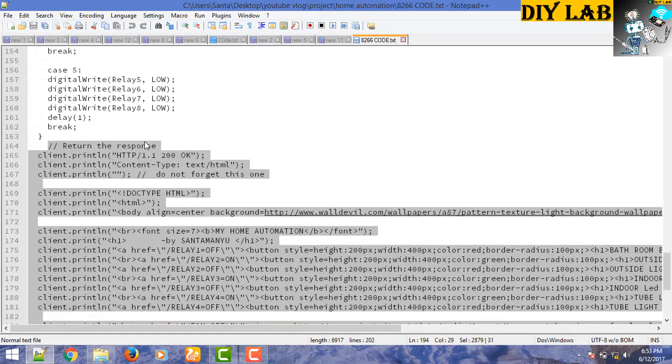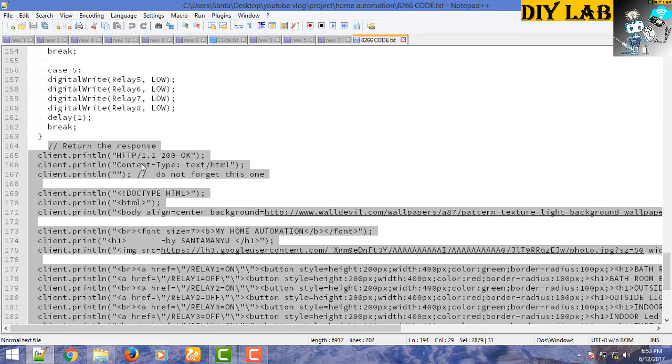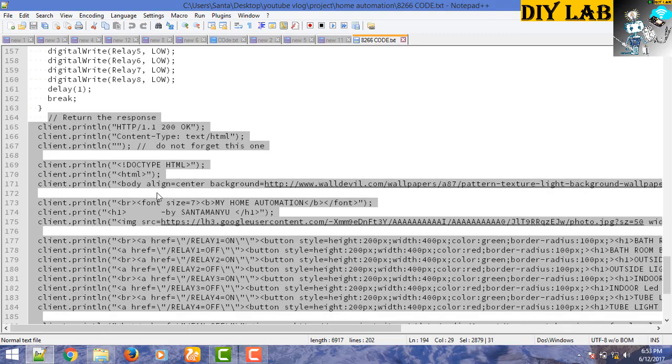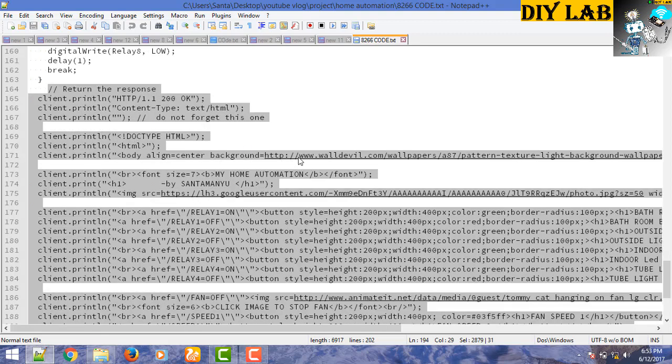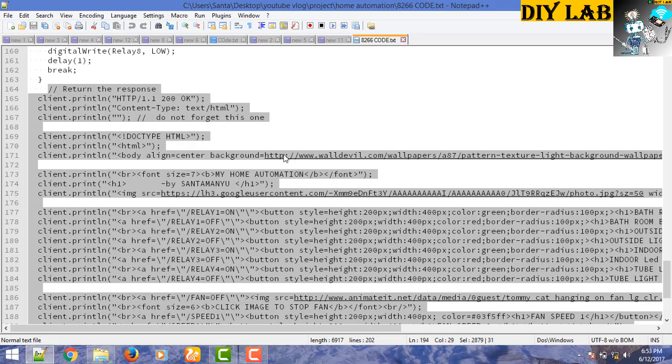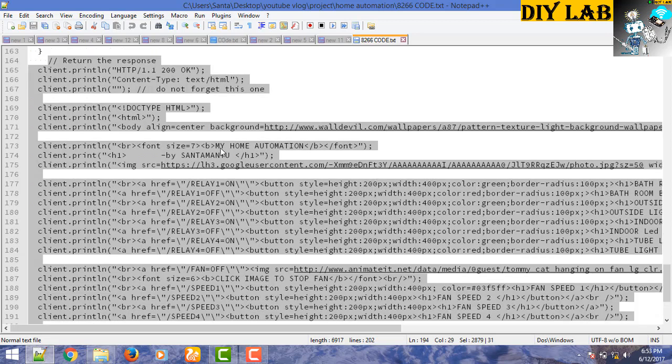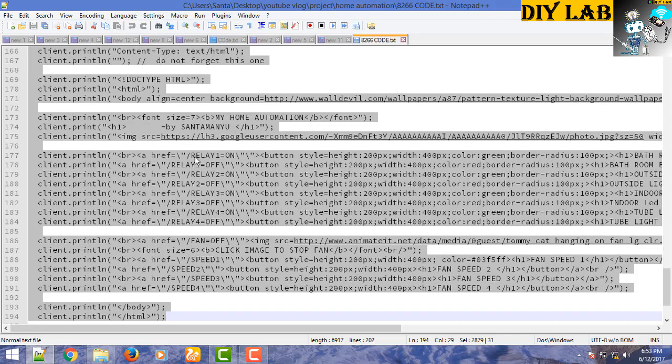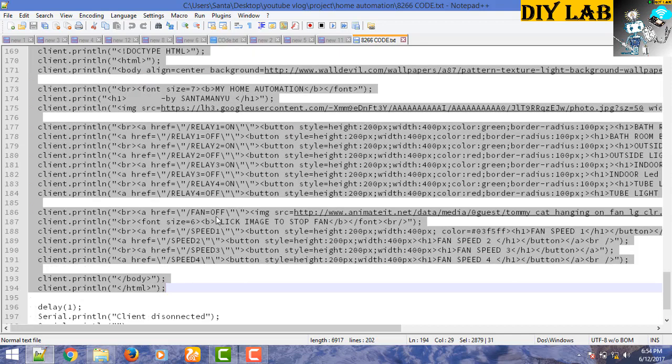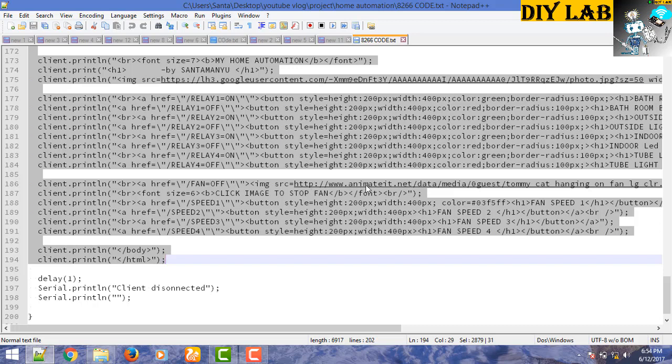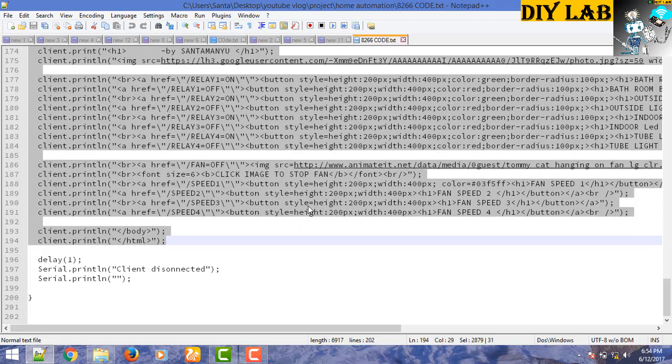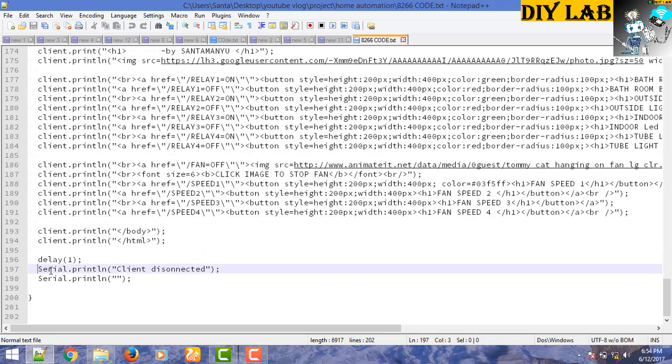You need to have some basic knowledge related to designing the HTML page. Here we have defined document type is HTML and here is the background picture that you can search in Google. Copy the link over here so it will bring the picture from the internet. This is the simple HTML code that you can easily understand, these are the buttons, four buttons, and this is the fan animation that is rotated as shown in the video. These are again four buttons for speed 1, speed 2, speed 3, and speed 4.